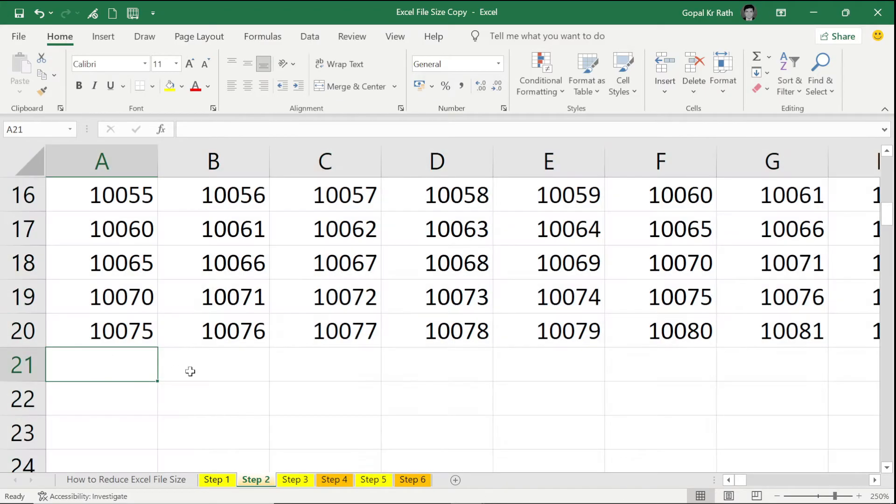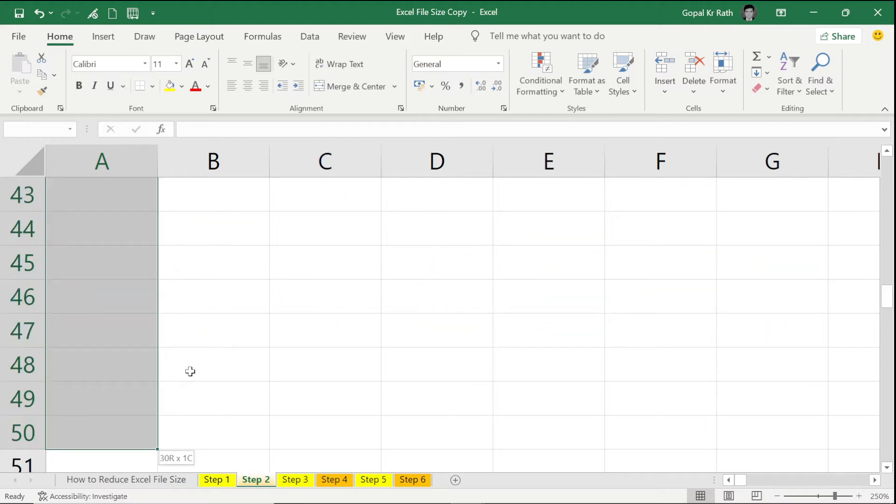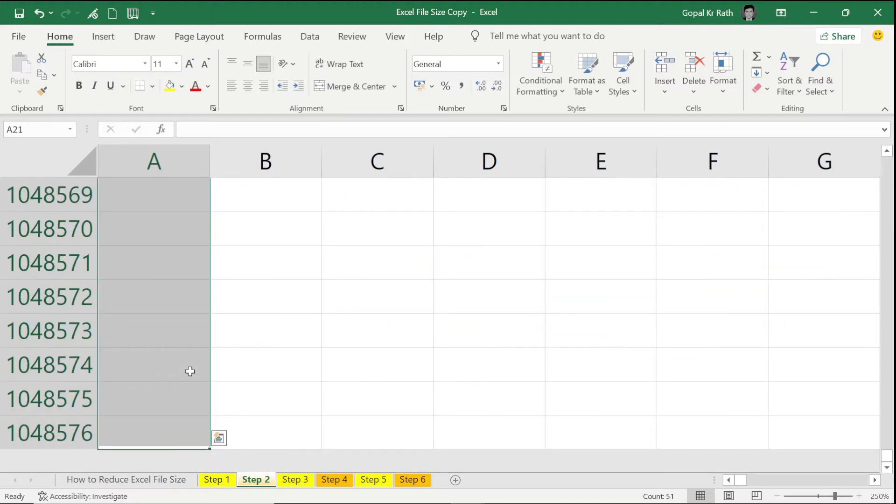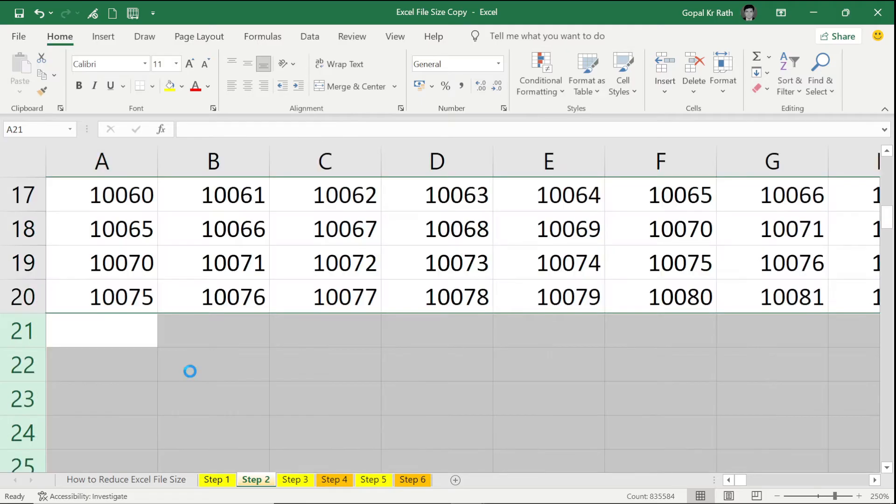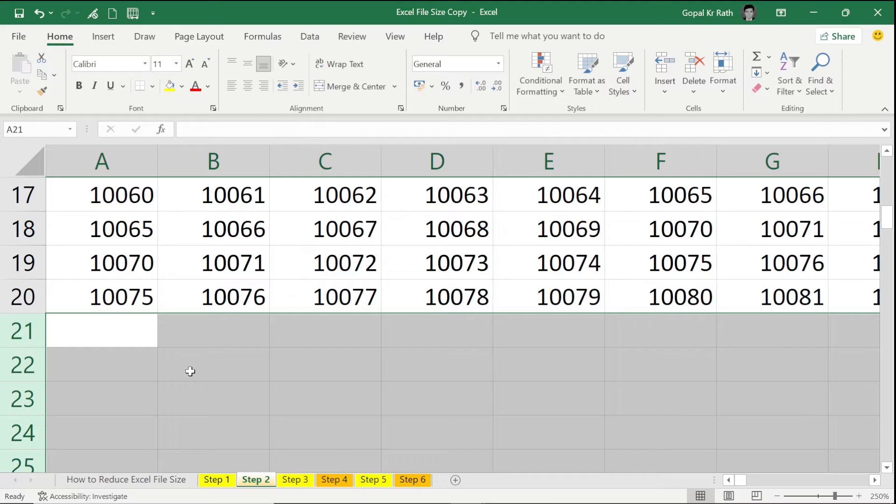Now I am going to select Ctrl Shift Down Arrow—Ctrl Shift Down Arrow two times if it is more data—then Ctrl Minus so that all my unnecessary data, if I copied it from some other file, it will be removed.